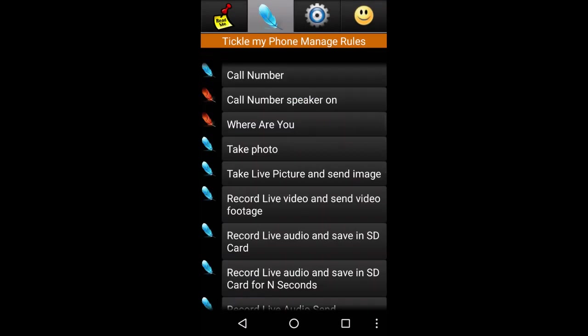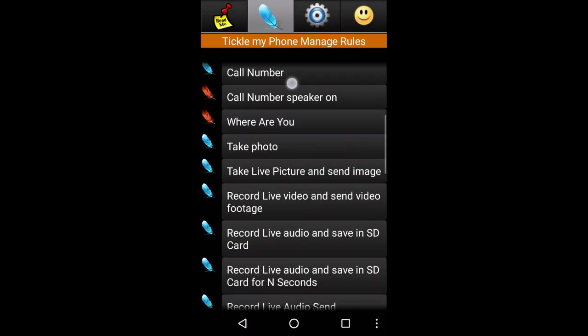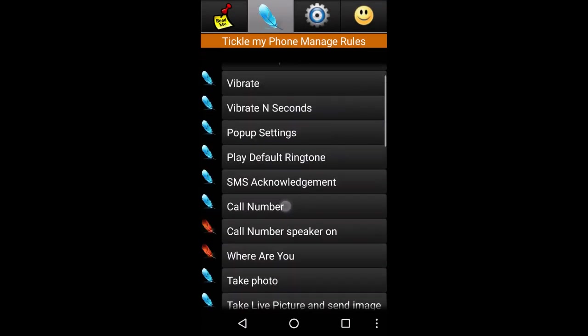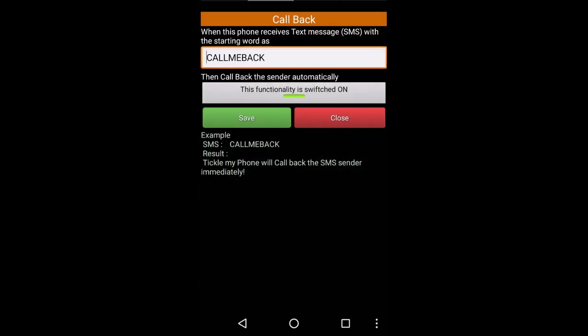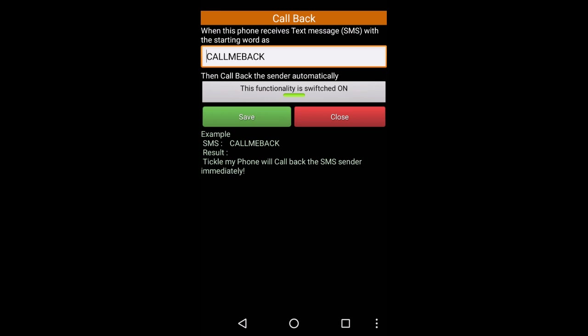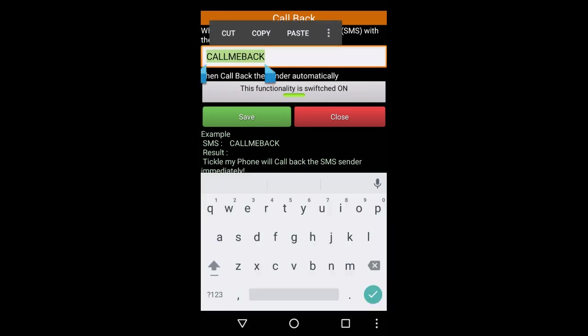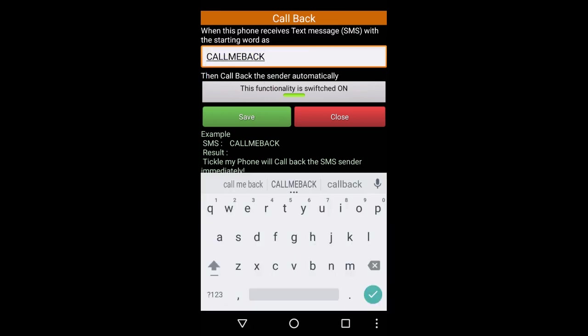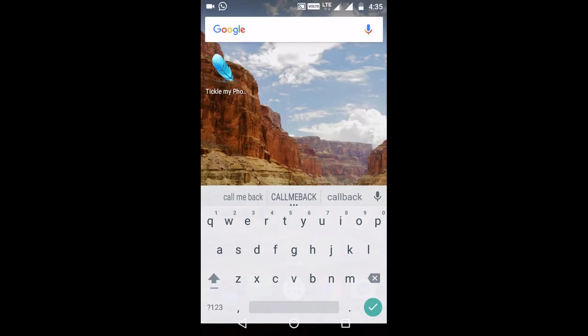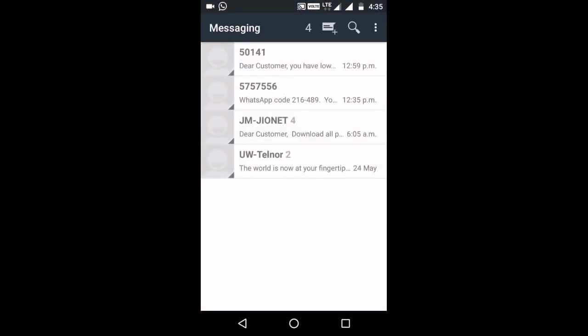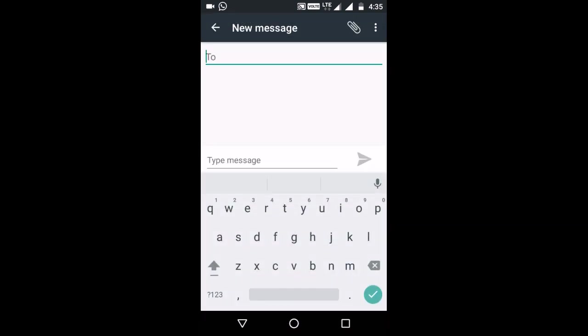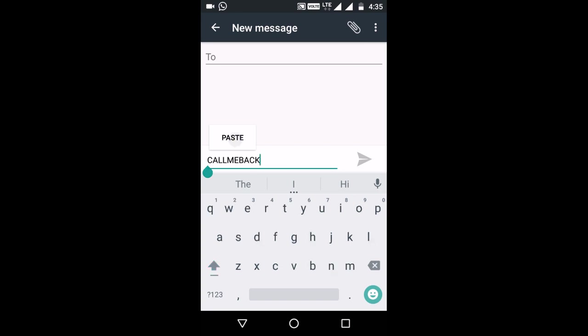The first option is the call number. This is the first text to copy. Open the message, type the message. What is the message? Call me back.